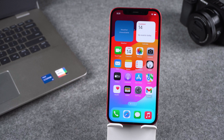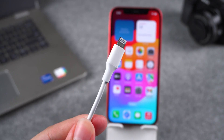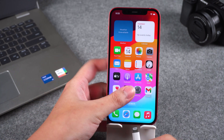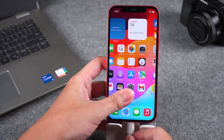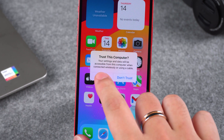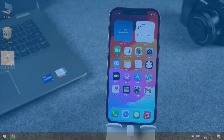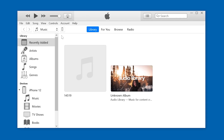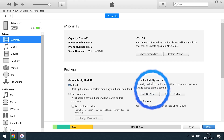Then you need to back up your iPhone data. You need to connect your iPhone to your computer using the original Lightning cable. Then tap Trust on your iPhone. Now it's time to launch iTunes to back up your iPhone. Tap Back Up Now in the device interface.